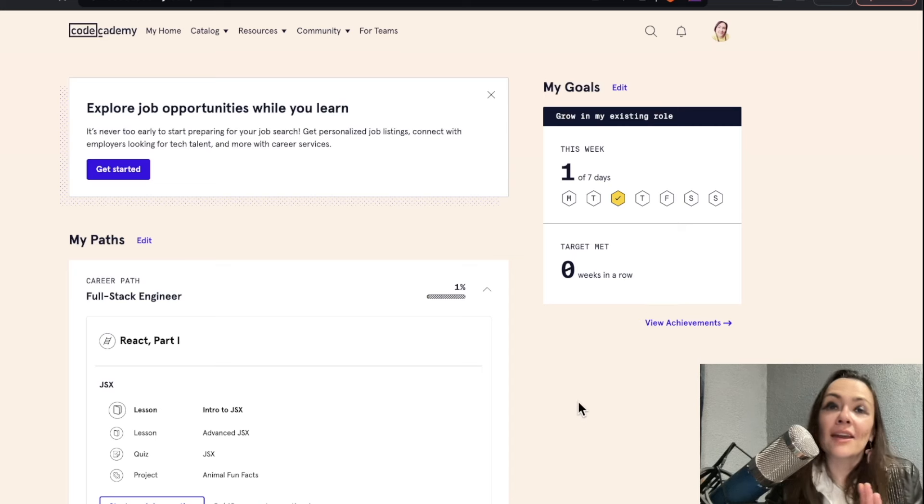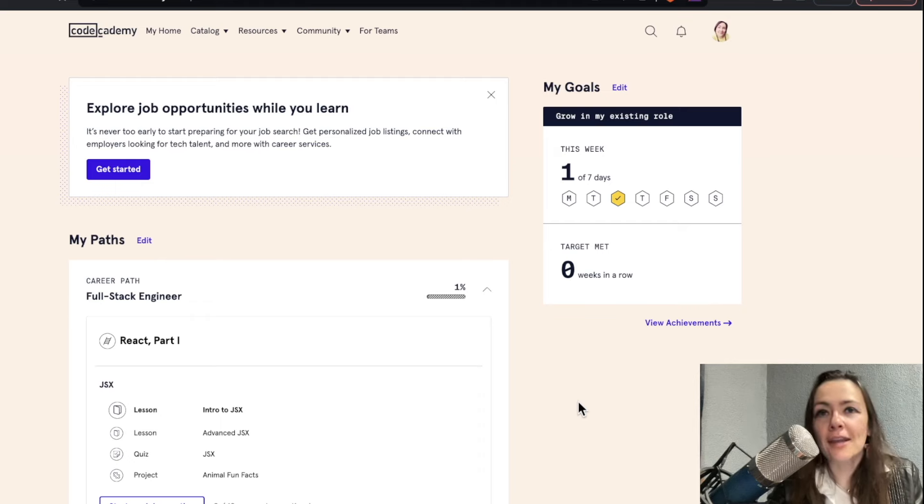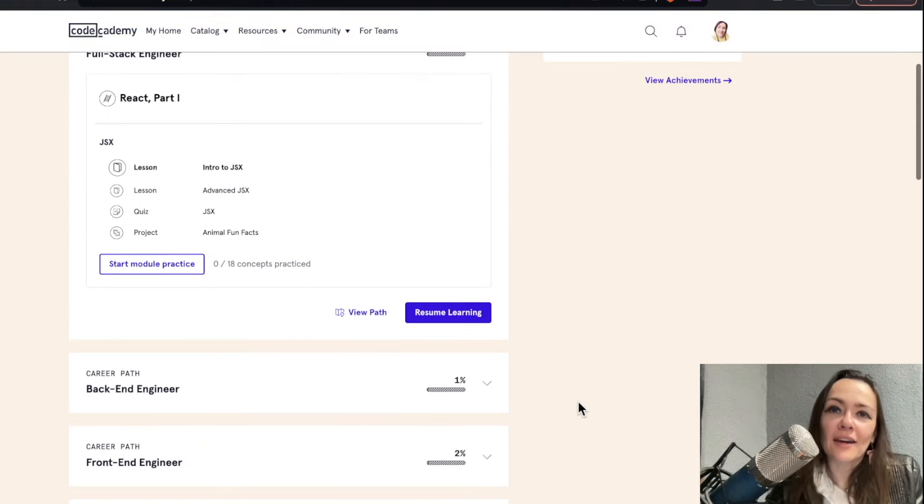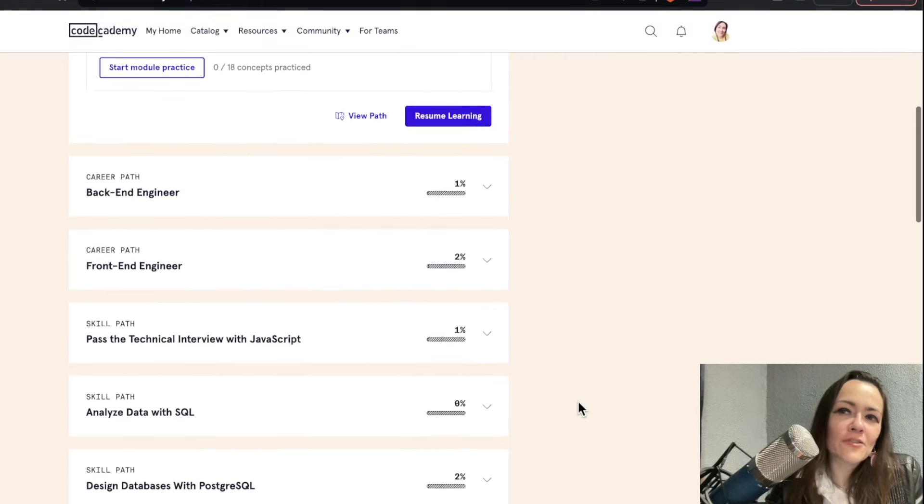Rupert's on the mic and he's gonna review Codecademy Pro! Here we are in the inner sanctum of Codecademy Pro.